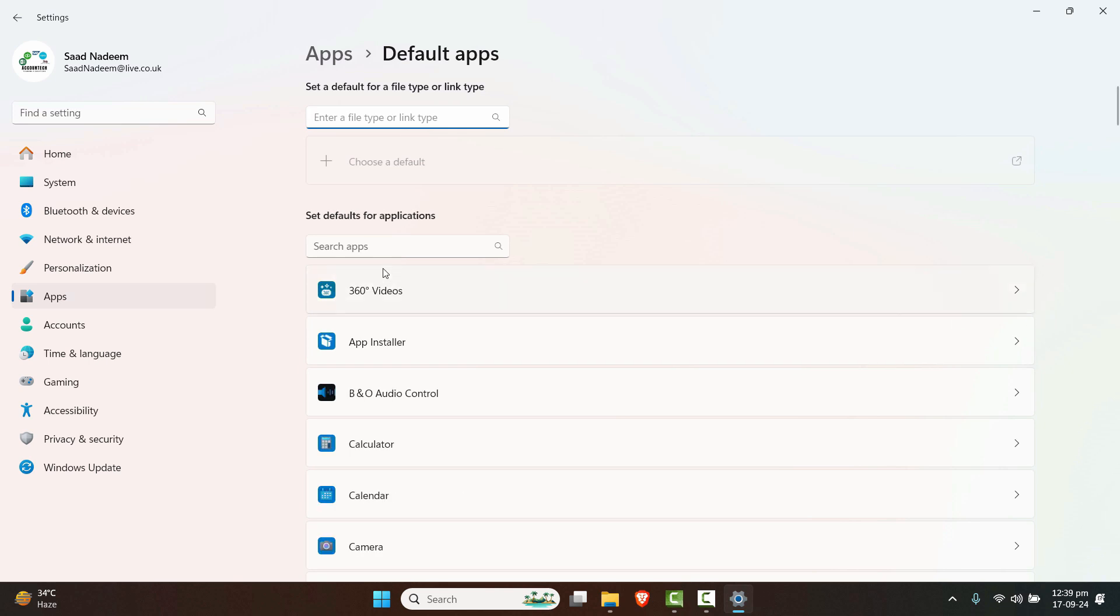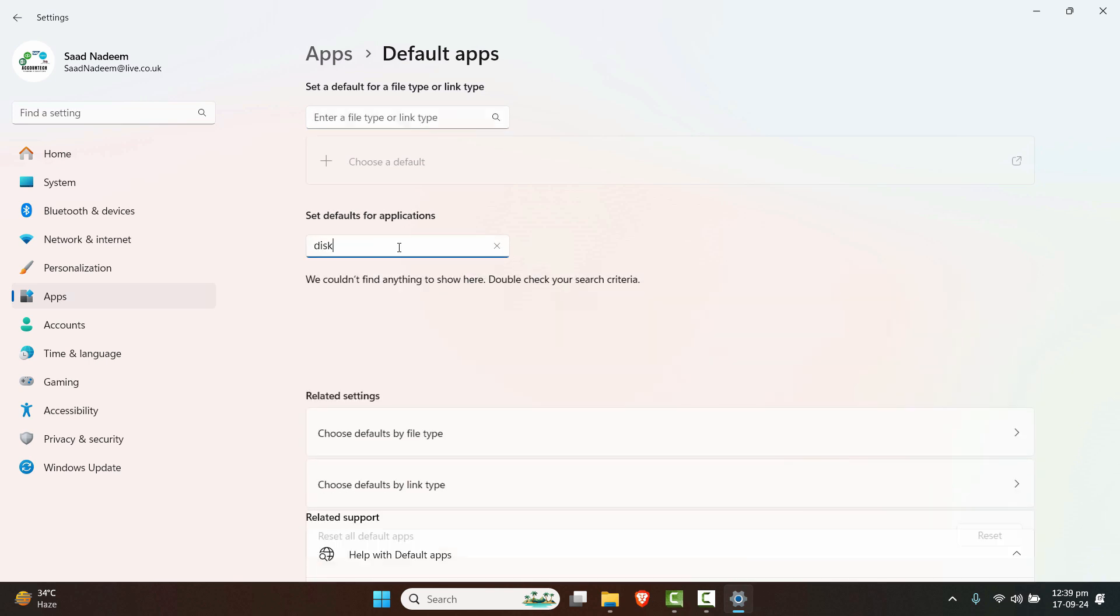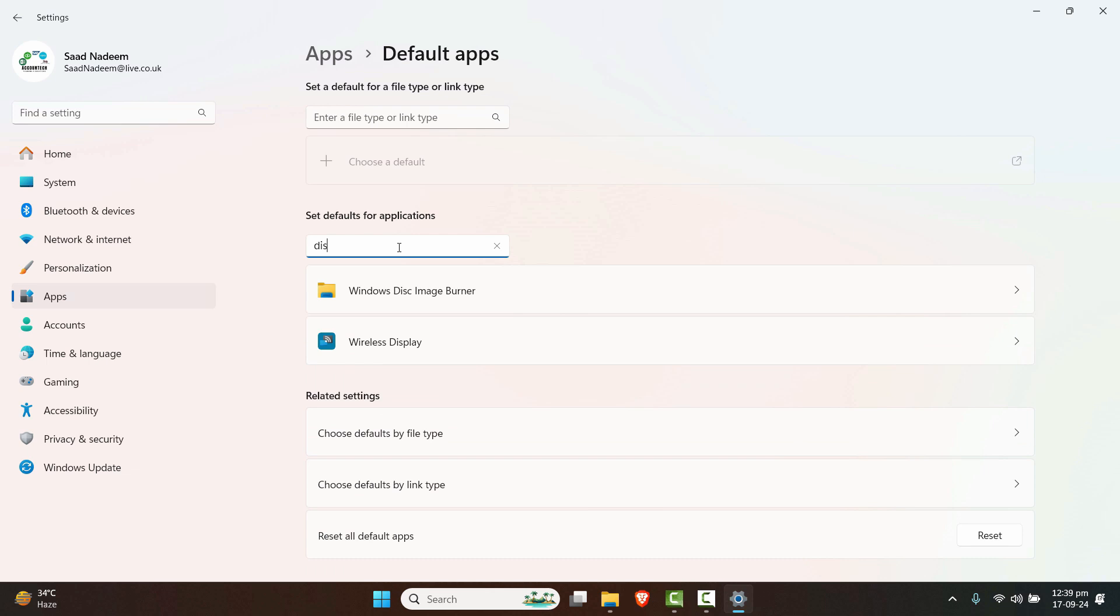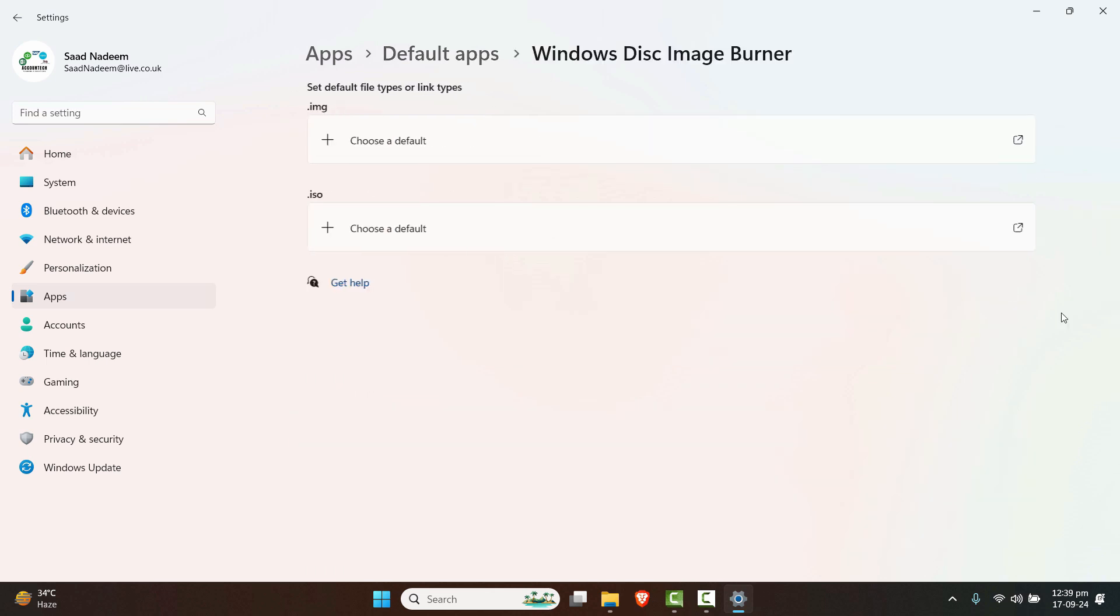Here, just search for disk image burner. It shows Windows disk image burner here. Let's click on that.